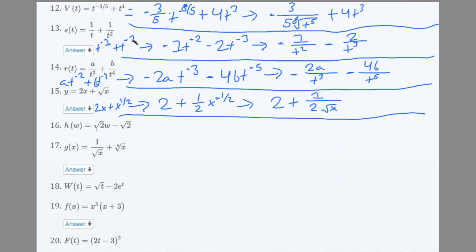Number 16: h(w) = √2 · w − √2. Finding the derivative, the constant −√2 disappears. We're left with √2 · w, and since w goes to power 0 after differentiation, the derivative is just √2.